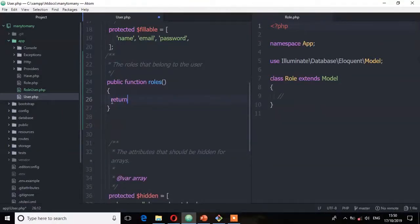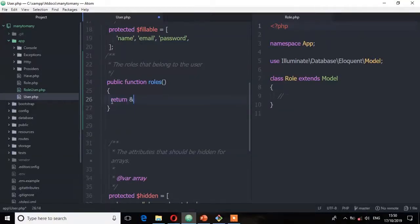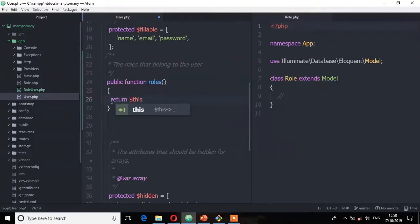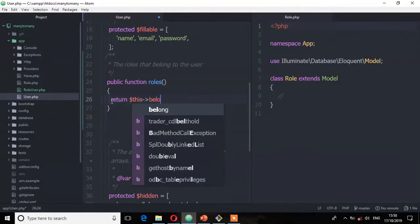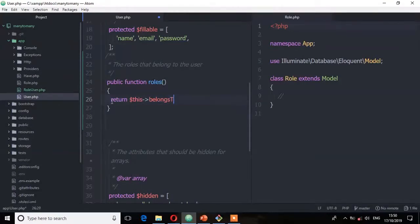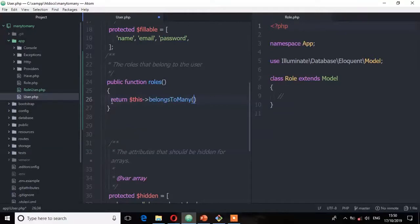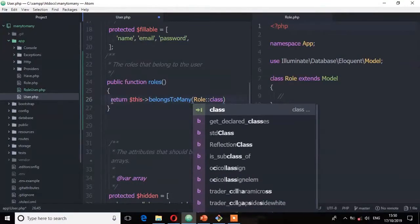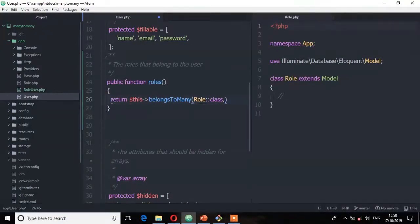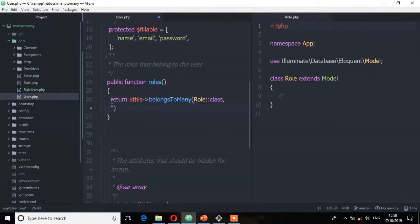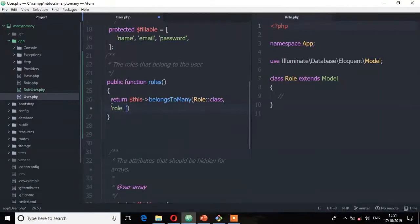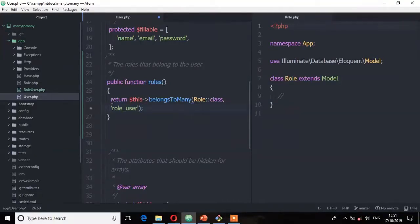So this one belongs to the role class. Belongs to many role class. And remember you can pass a second argument, that is that pivot table which is role user. Role underscore user. Save that file.